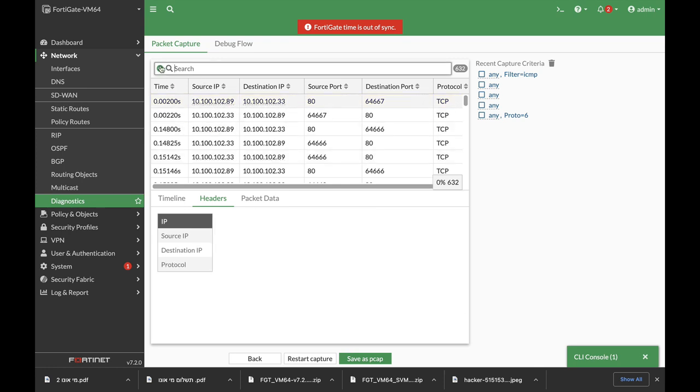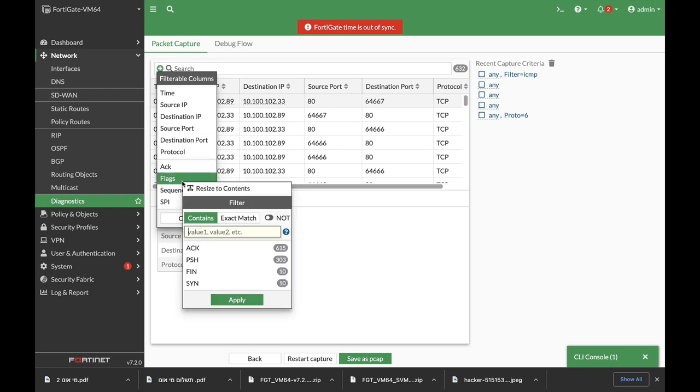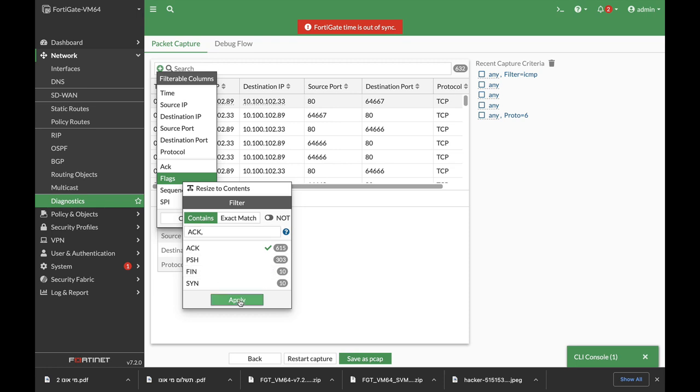Now if you press the plus sign you will see more filtering options. You can filter from this specific source IP and you can also filter using flags. So if you want to see only packets that contain the ACK flag or the FIN flags, just apply that and choose it.